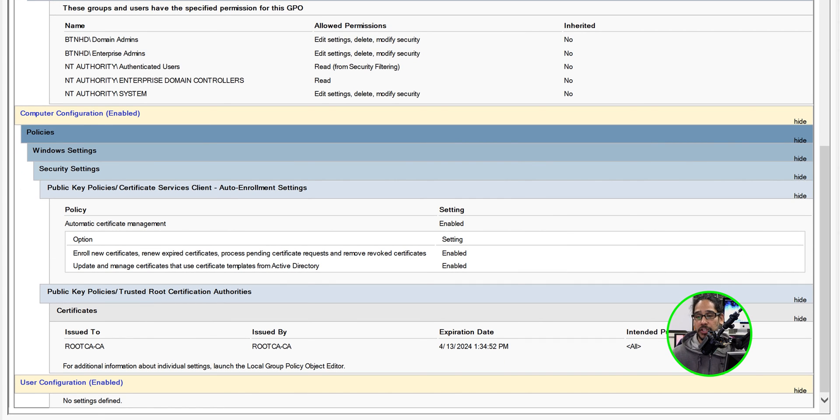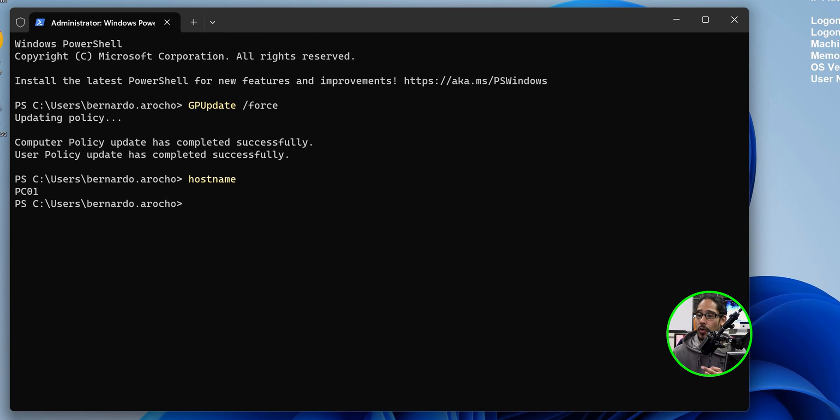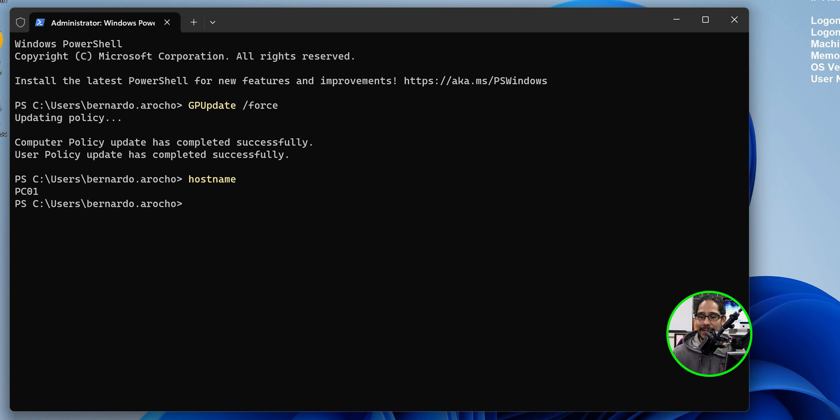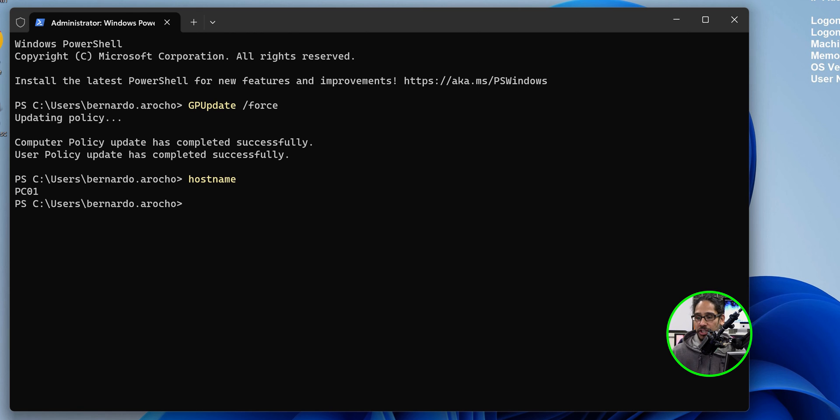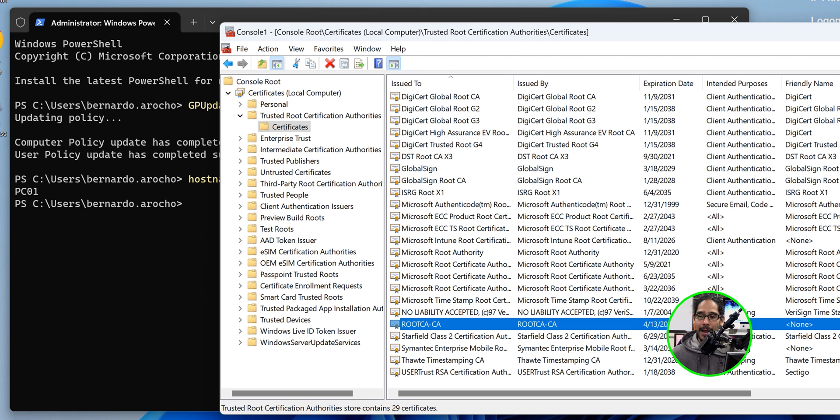Now on PC01, I actually opened up the terminal as an admin and did a gpupdate force to update the policies, because this machine is part of my domain and it should get that root CA as part of its certificate repository on the local computer.